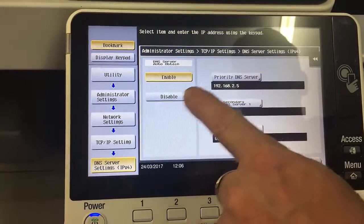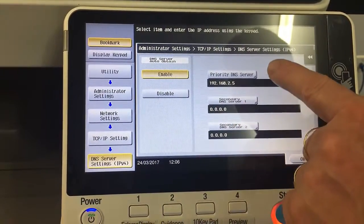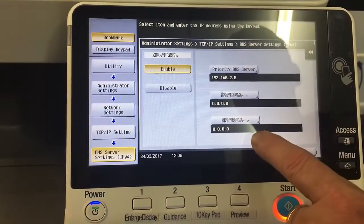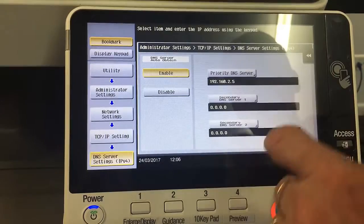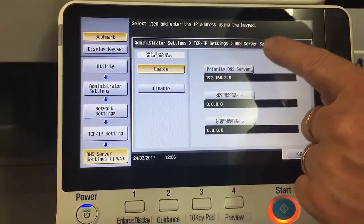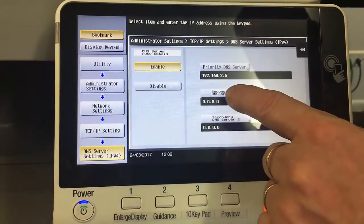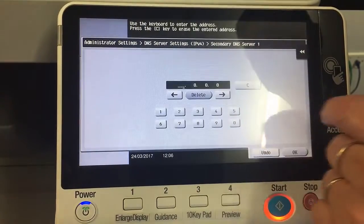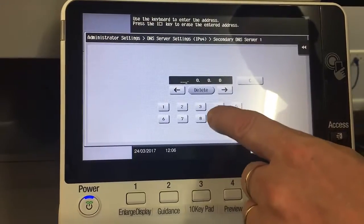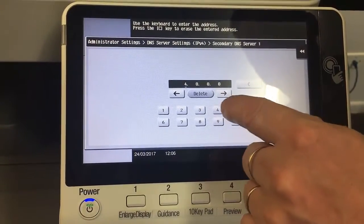We're going to leave that to auto-obtain. We've got DNS server and secondary one and two — sometimes also referred to as DNS server one, two, and three — and we can just select that one and type in a new or update the existing DNS.